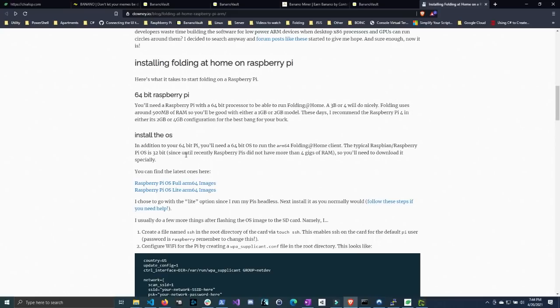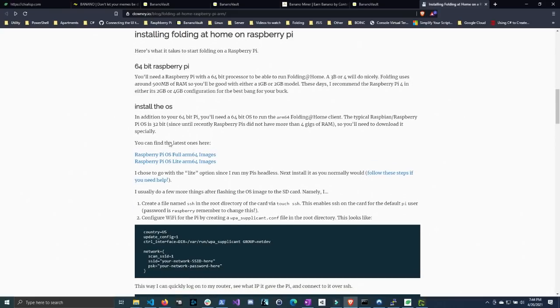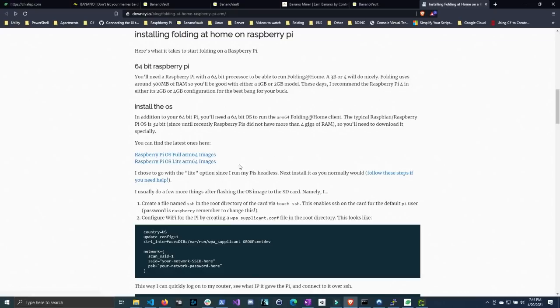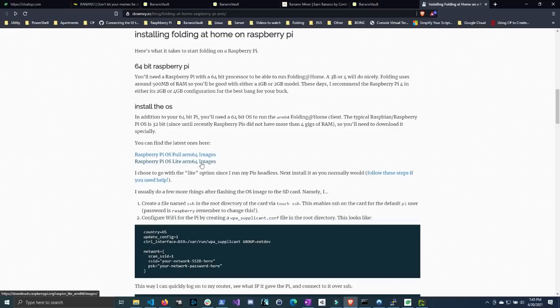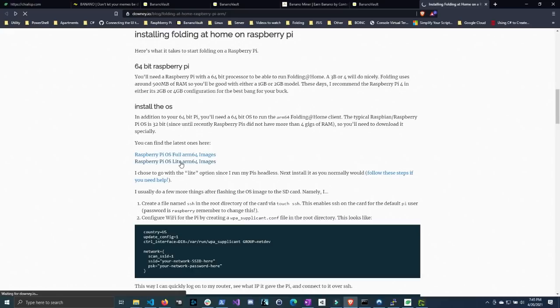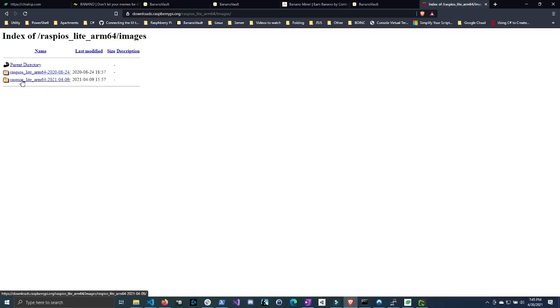So luckily for this guide it shows you exactly where to get these 64-bit images because the Pi Imager actually does not contain it. So you want to click on the light version because we're going to do a headless setup to give it the maximum power that it can, so it doesn't have to run any processes using the GUI or for the GUI or desktop interface. So we're going to click on this and then you're going to want to install the latest version. So the latest version for the 64-OS is the 2021-04-09.